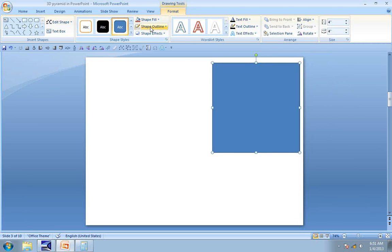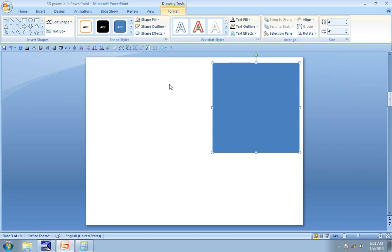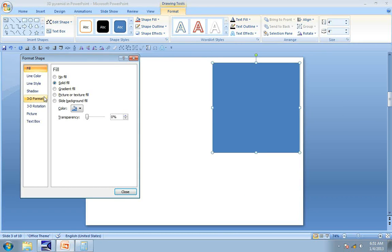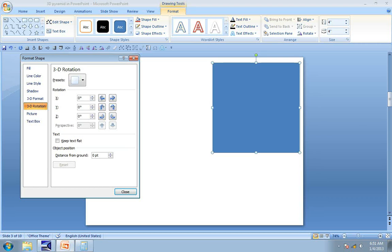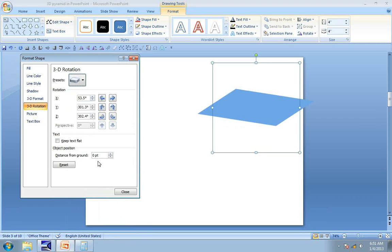Now the next step is to go to Shape Outline and Remove Outline. Then right-click on this, go to Format Shape and go to 3D Rotation, and under Presets under Parallel, find this option called Off Axis to Top. Click on it and this pretty much flattens out our square.